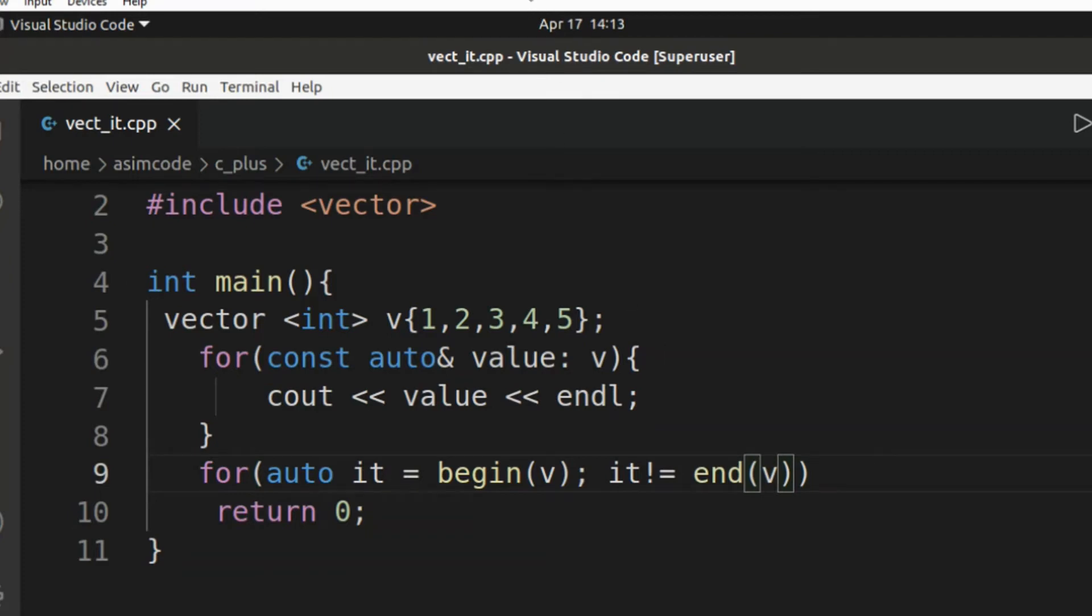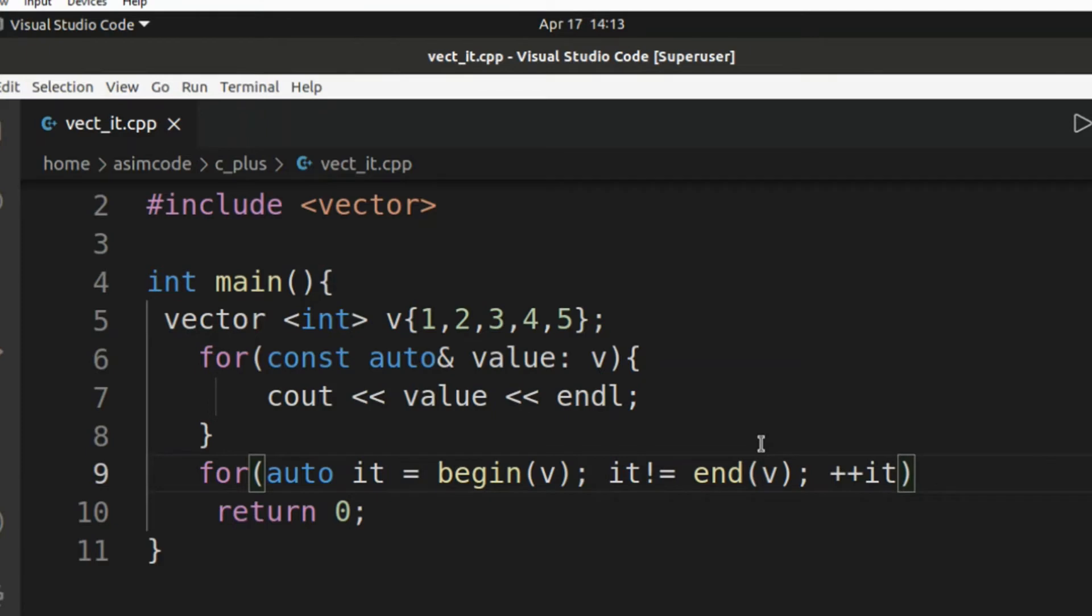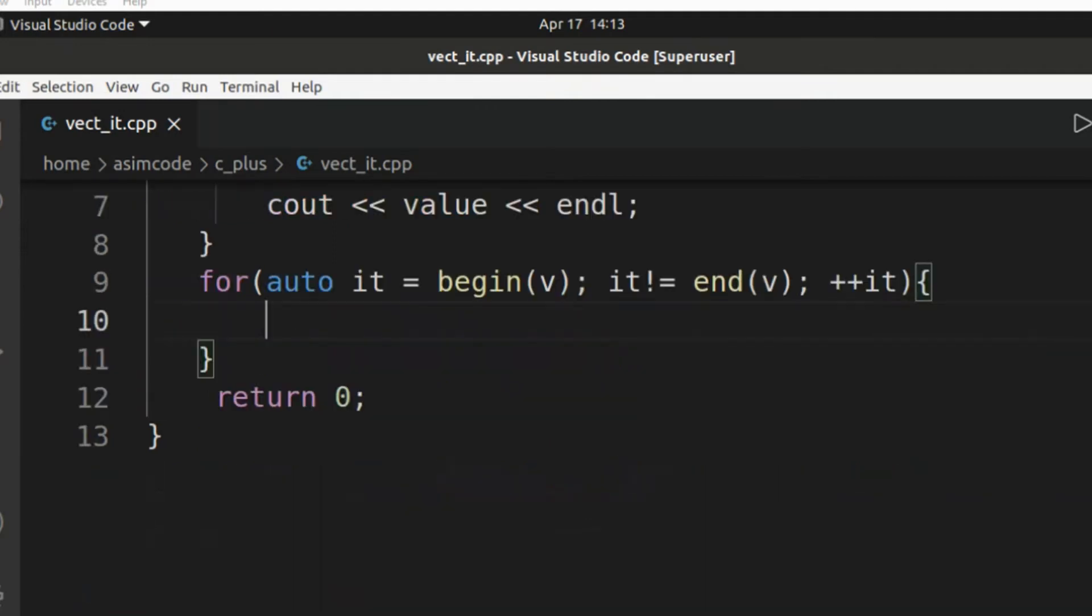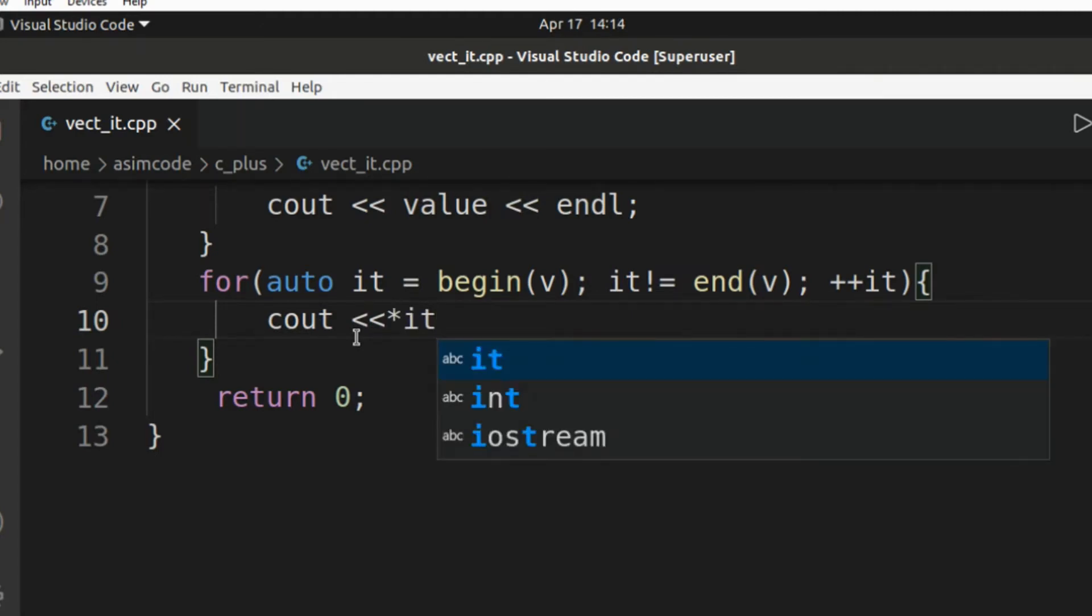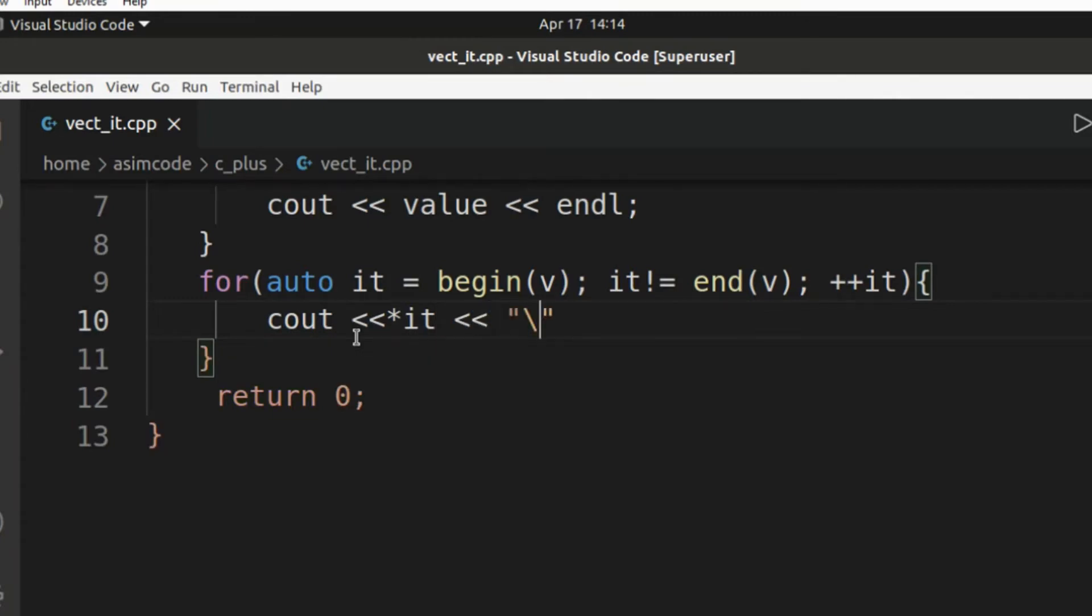And then we are going to increment our iterator. And we are going to print out the value, cout, by using a dereference on our iterator and a new line character.